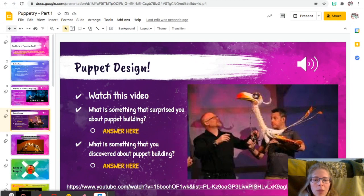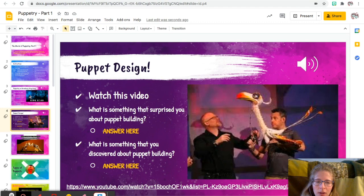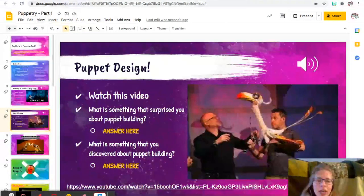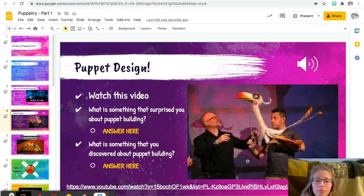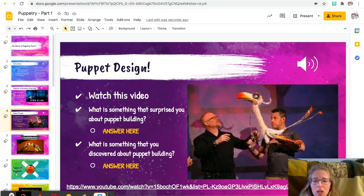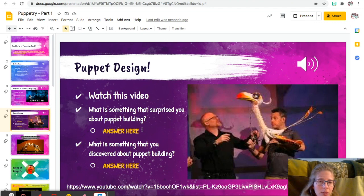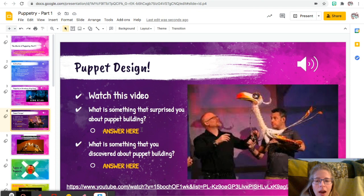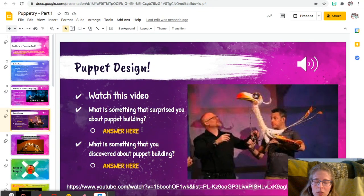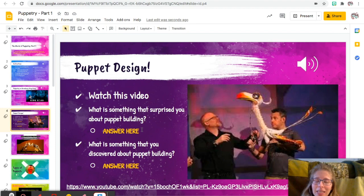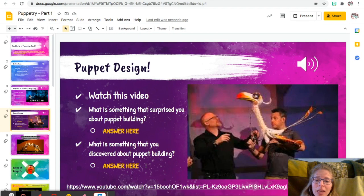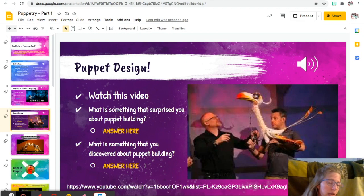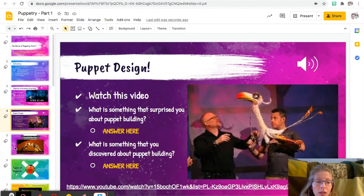All right, next slide, slide number four: puppet design. So you're going to watch this video, so click the link at the bottom, and this is about the designing of puppets, one of them is from the Lion King. So what is something that surprised you about puppet building? So again, you're answering that in complete sentences: I was surprised that blah blah blah. So something that I discovered was that, or was that. All right, so pause if you're going to watch the video when you watch the video.